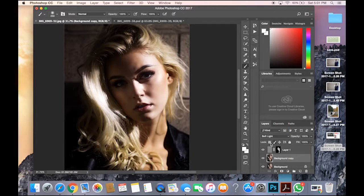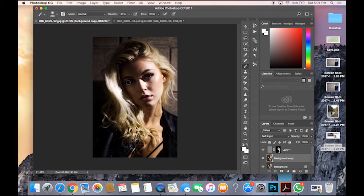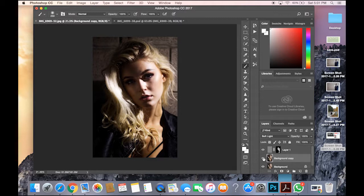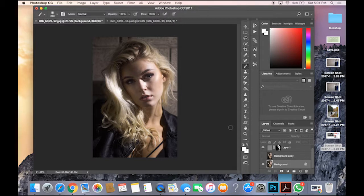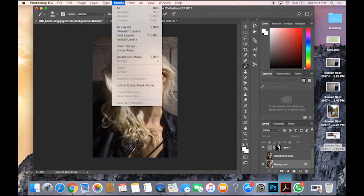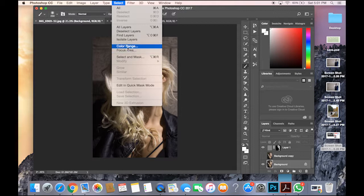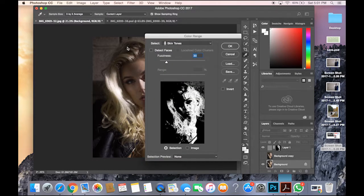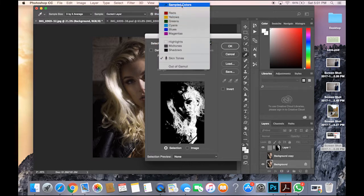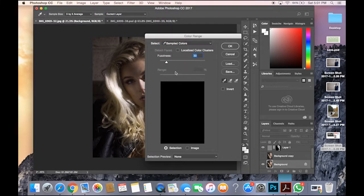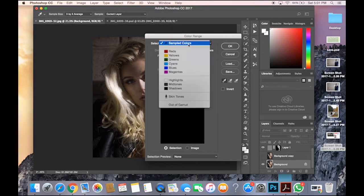And now go to Soft Light. And in Soft Light, you're like okay so what do you do in Soft Light. So what you do is right now you're on Soft Light. And now you hide it, you go to background. You go to Select, you go to Color Range.